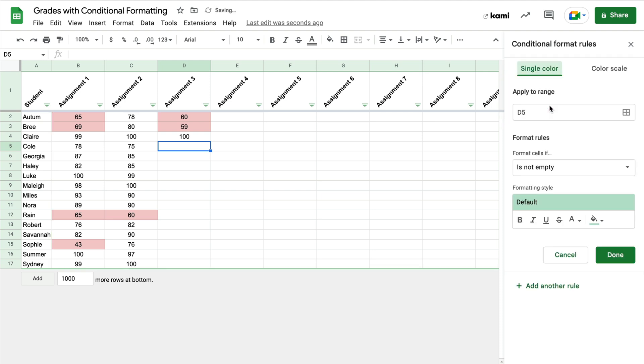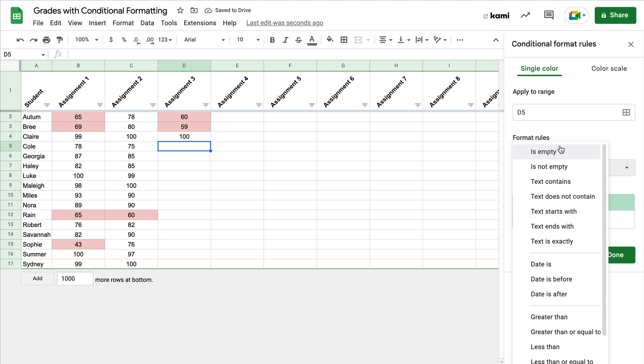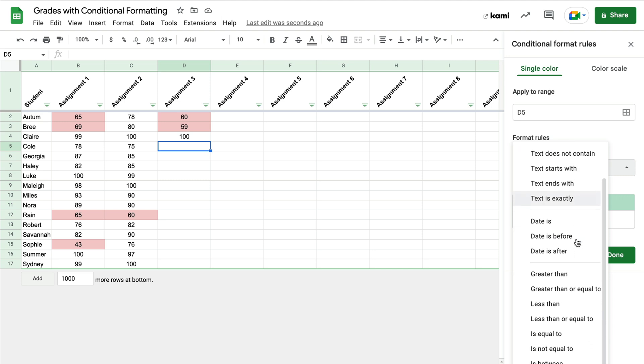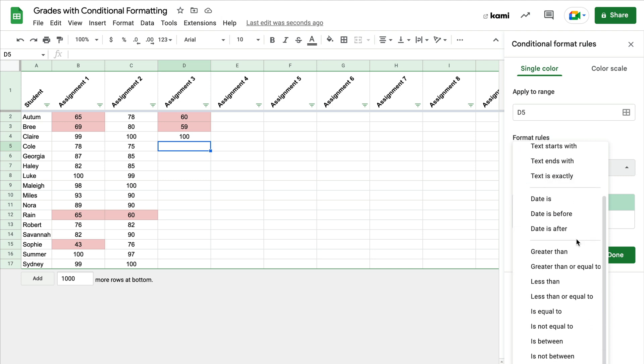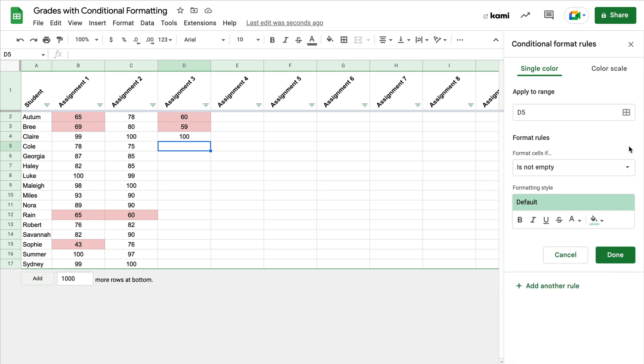And this is what your options are. You can base it on text, you can base it on a date, you can base it on the actual value that is in there like we did with the grade, and you can even create custom formulas. So there's so much you can do with conditional formatting.